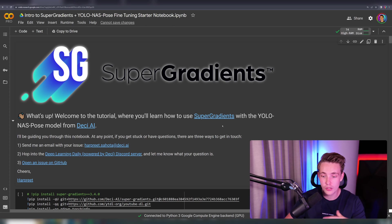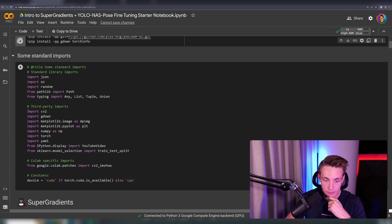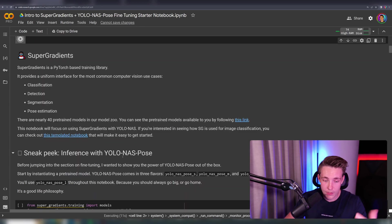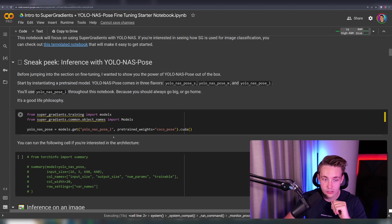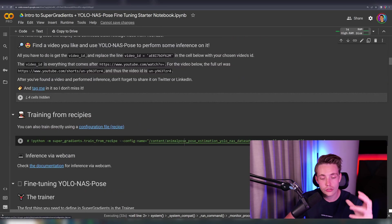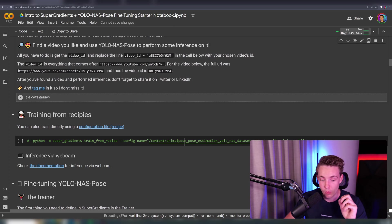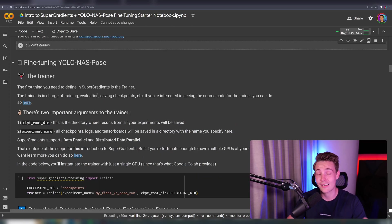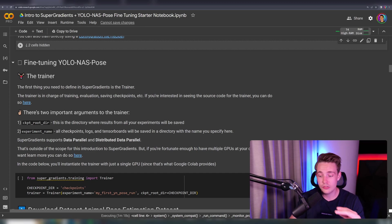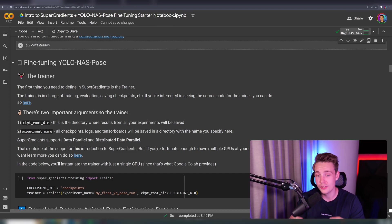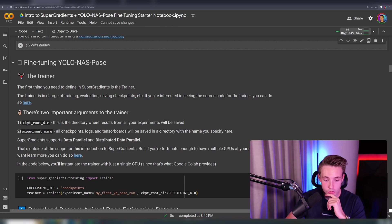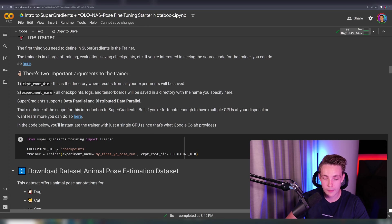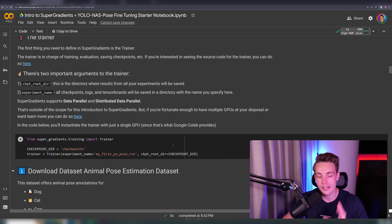Now we're going to fine-tune our own YOLO NAS model on a custom dataset. I've jumped into a new notebook — you can find all this in the description under the video. We pip install all the dependencies again and import them. This notebook covers inference with YOLO NAS pose, which we've already done, and now we're going to the most important part: fine-tuning. The first thing we need to do is define the trainer from SuperGradients, specifying a checkpoint directory and experiment name so we can always go back and resume training.